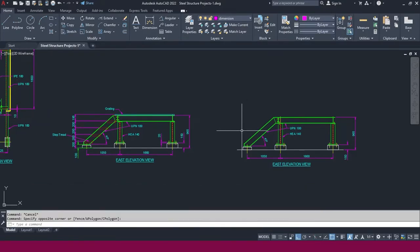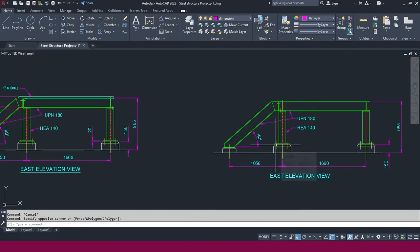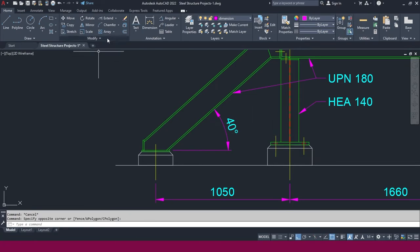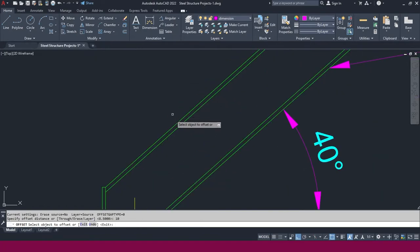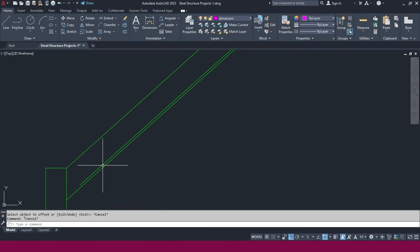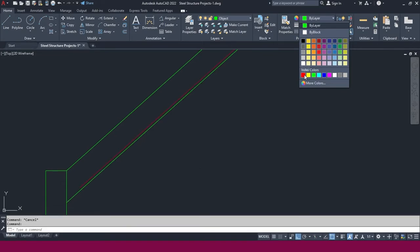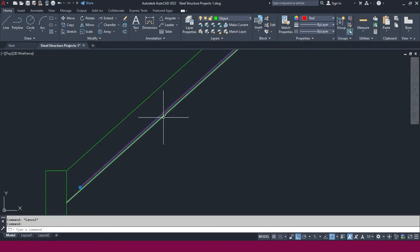To create step tread and grating in elevation view, go to the offset command. Select the reference line and offset it to one side. I'll change this line to a different color so it is clearly our reference line.